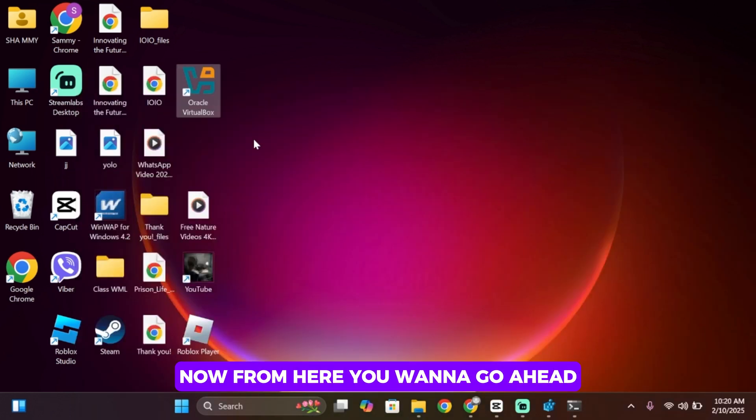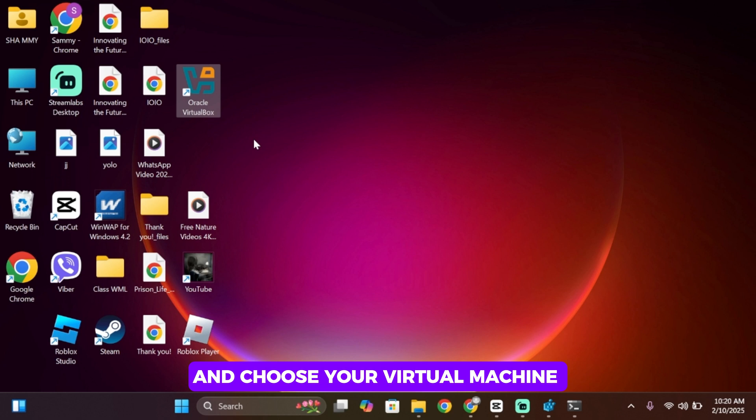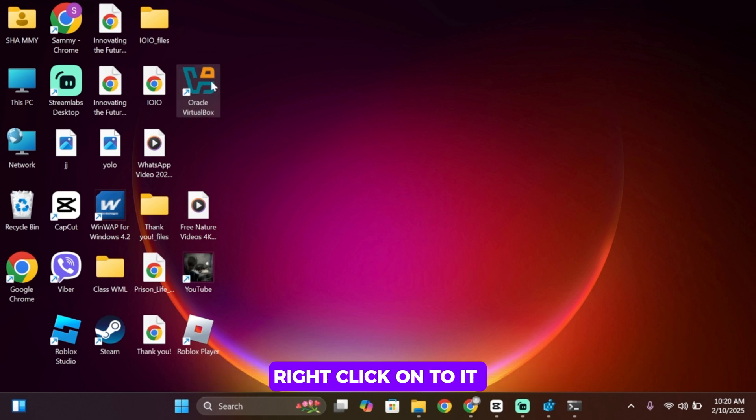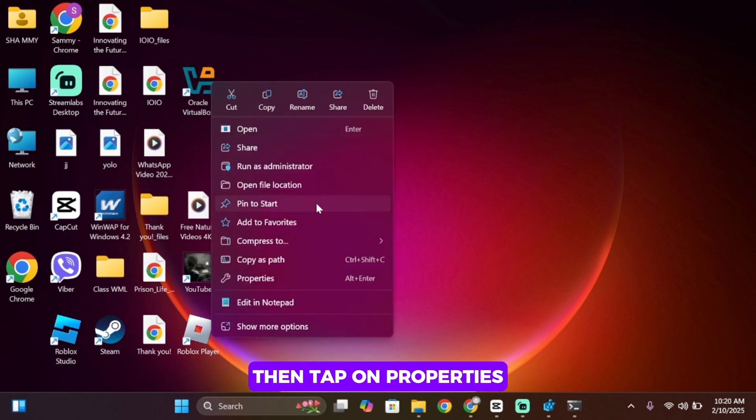Now from here you want to go ahead and choose your virtual machine that you are using on your PC. Right-click onto it, then tap on Properties.